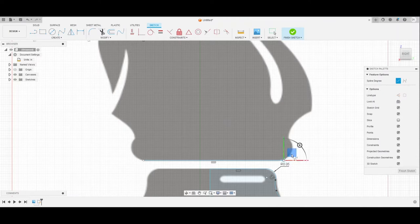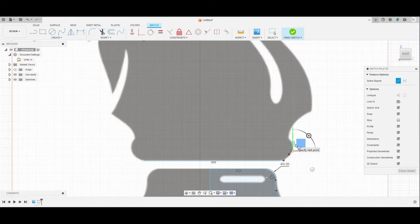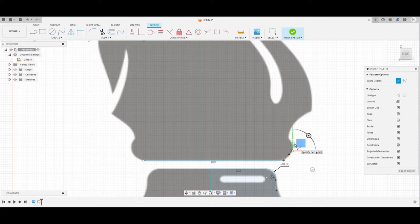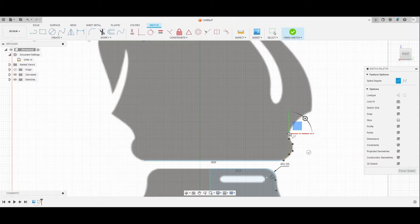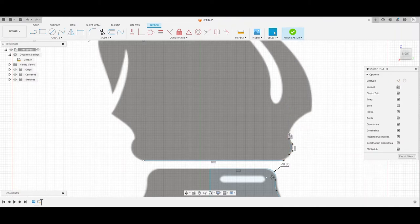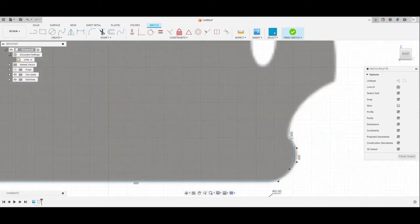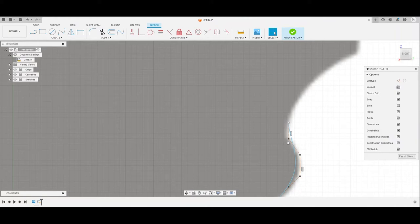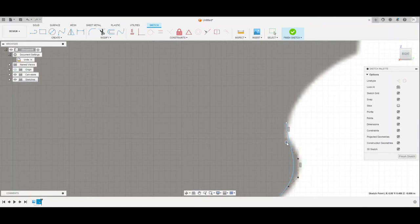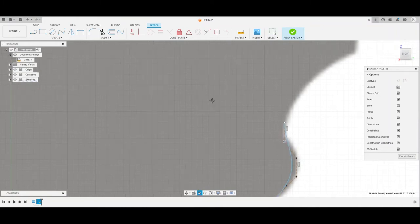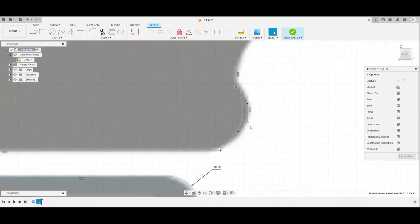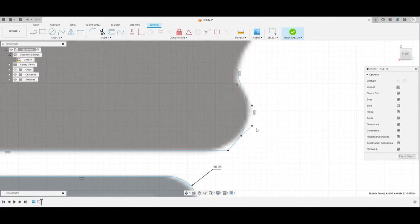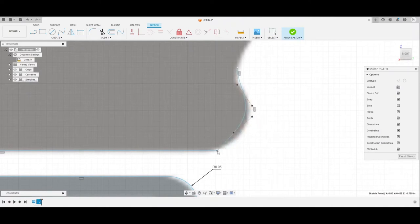Now control point splines are a bit different than fit point splines in the fact that one, they can move both, they can move either way, even when you're arcing them. And two, because of these things right here, these allow you to be capable of changing your line much more drastically than you would be able to do normally.